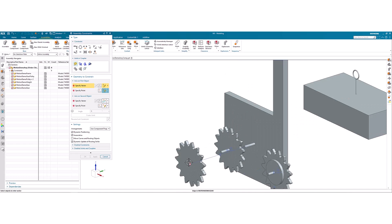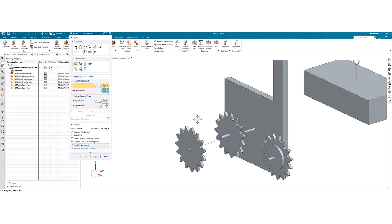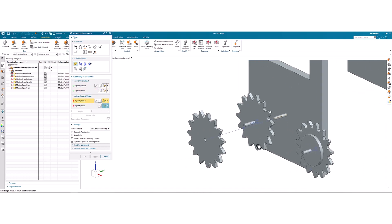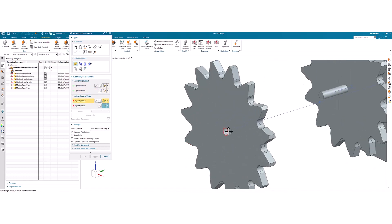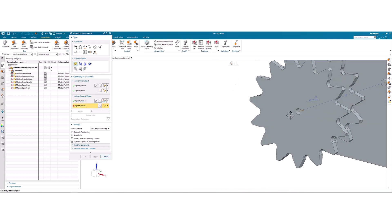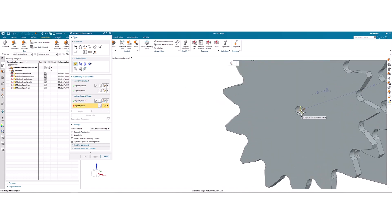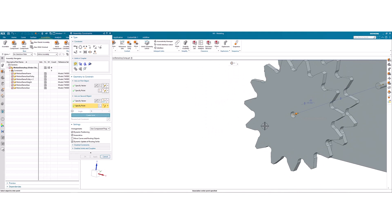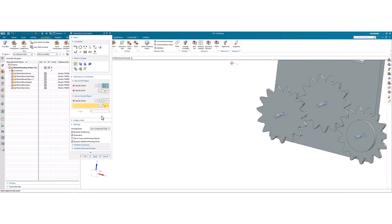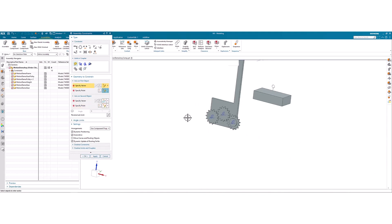So I'll just go ahead and finish this off. I've already gotten started. So we just assign a vector and a point on the first object, the frame, and then similarly, a vector and point on our gear here. You see it snaps into place.